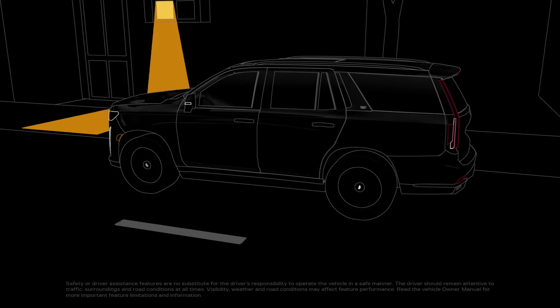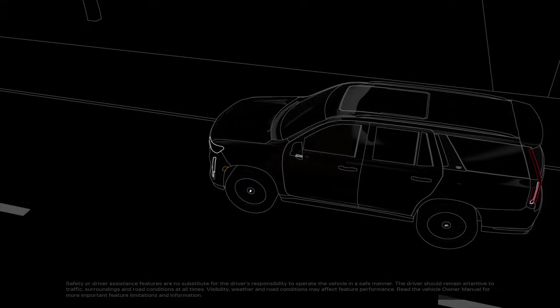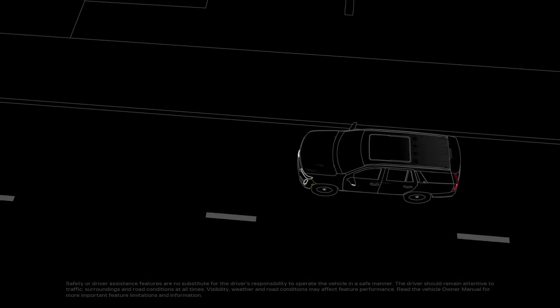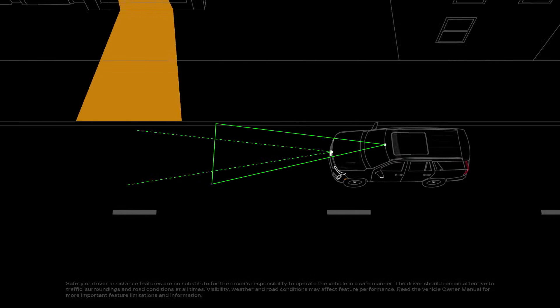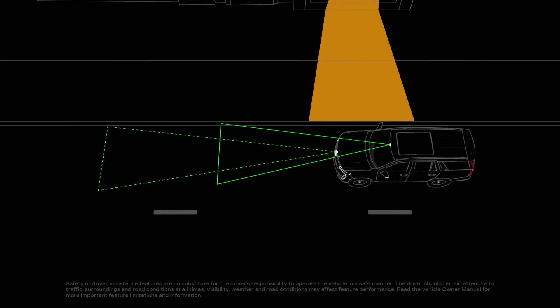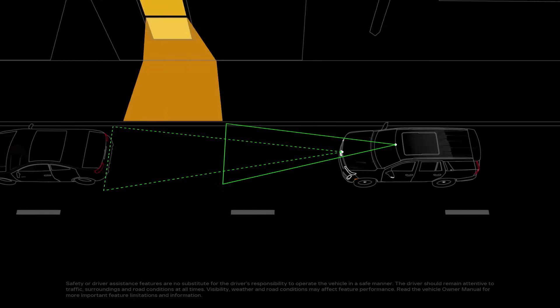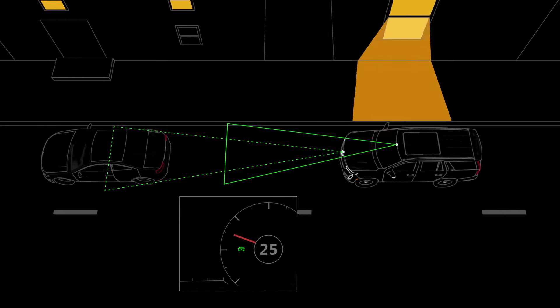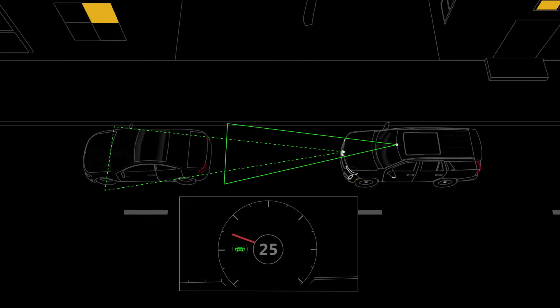When you're in a forward gear, the alert uses a forward-looking camera, or a camera and radar, depending on your vehicle's equipment, to monitor vehicles that you are following.